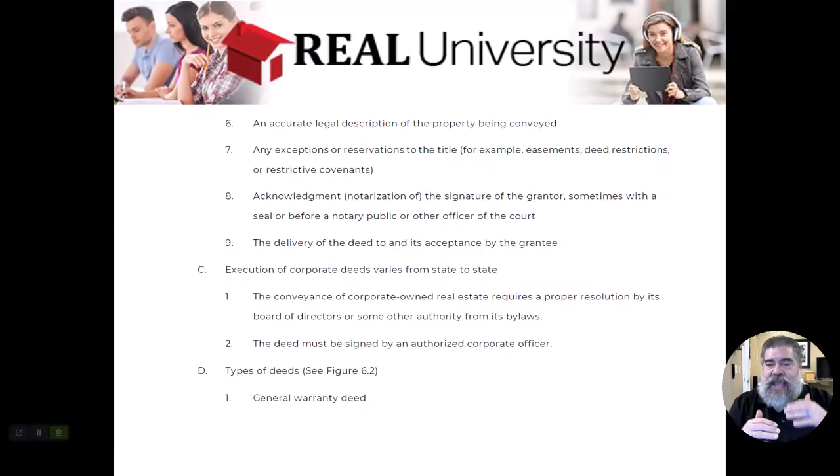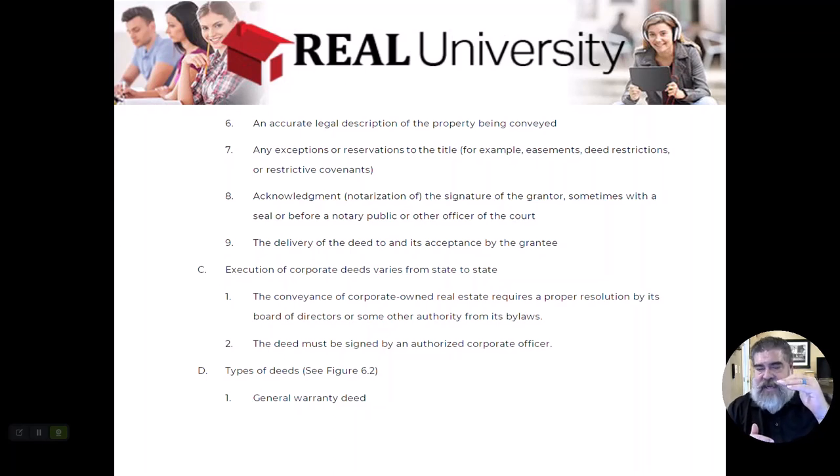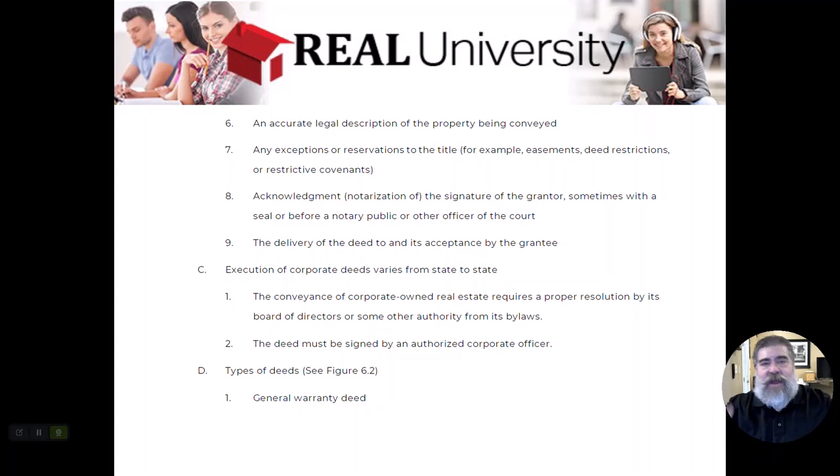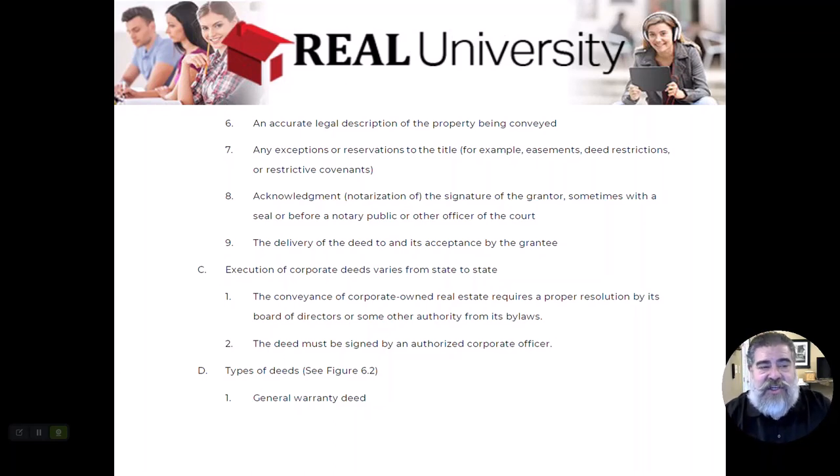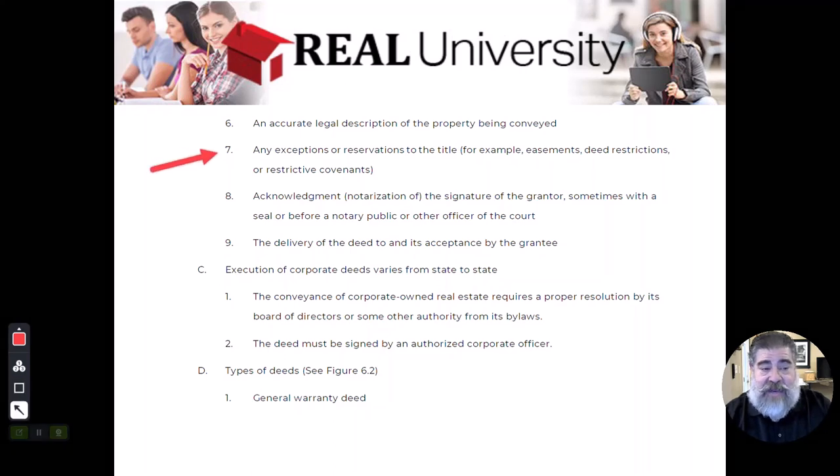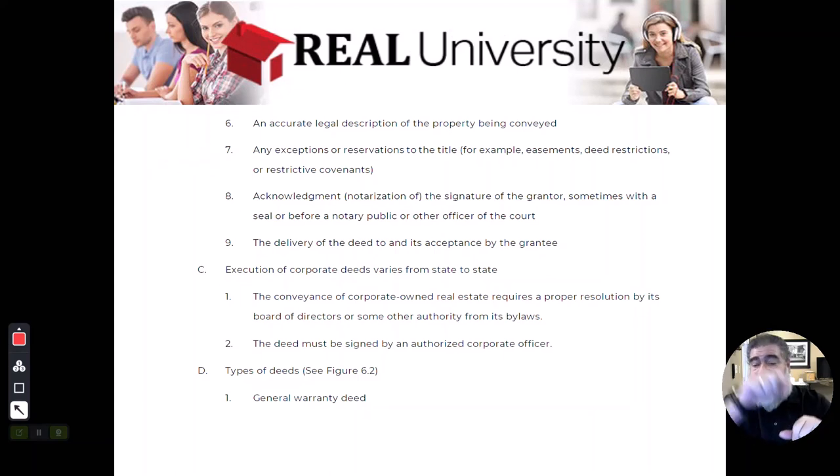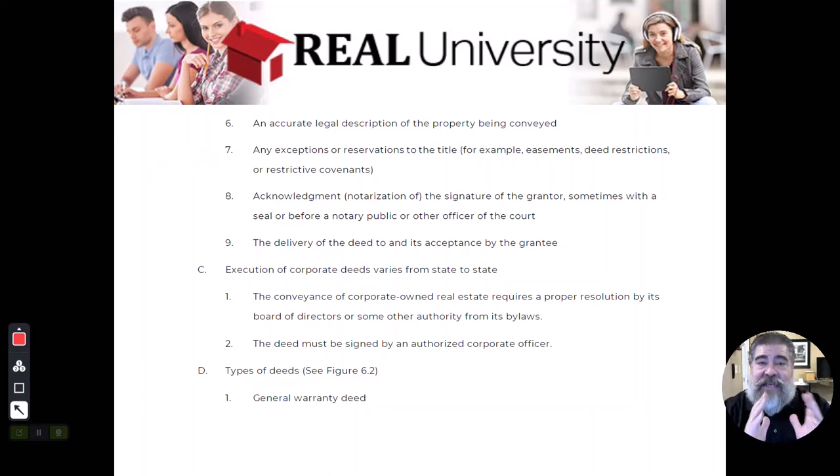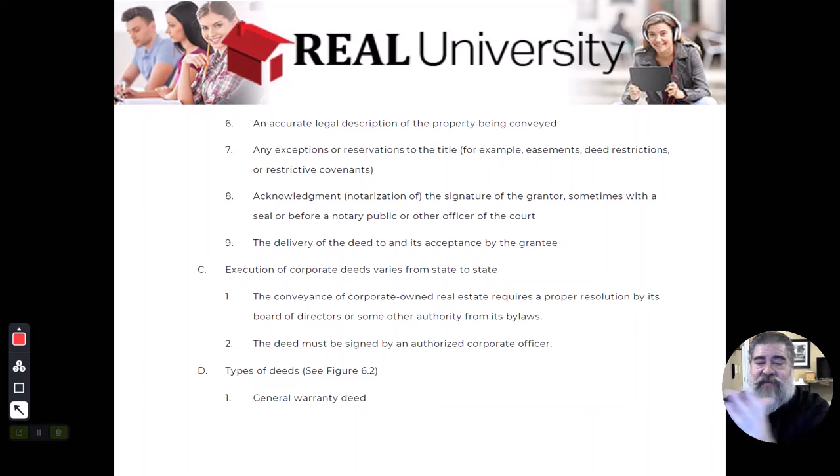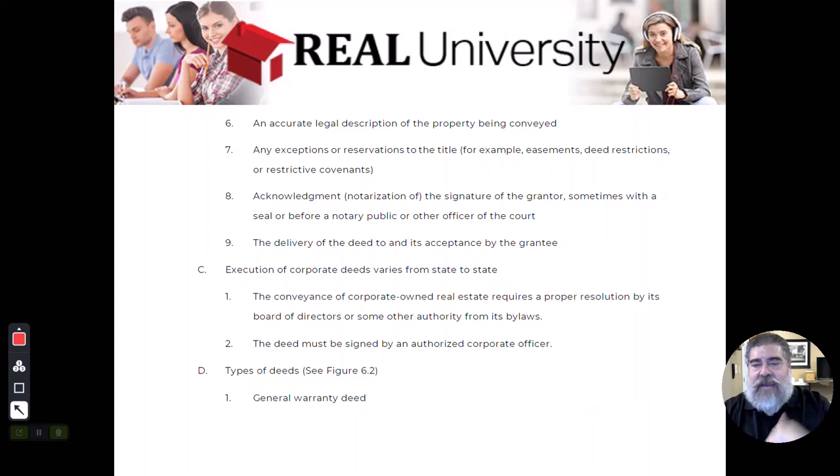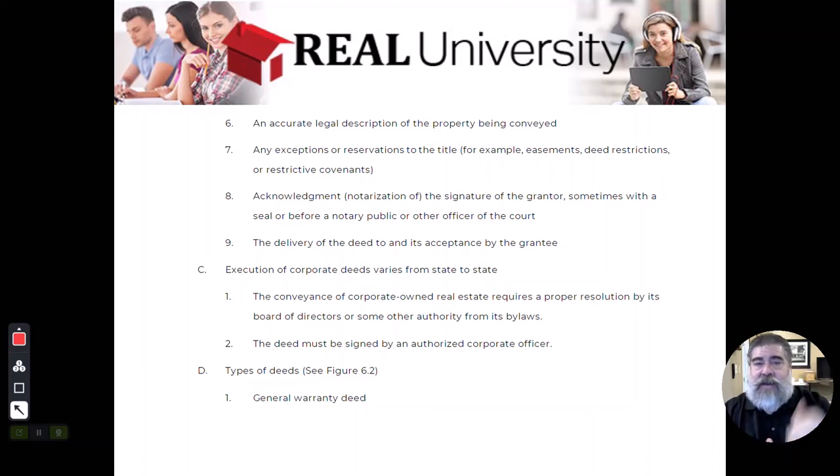In that general warranty deed, we actually said I'm going to get rid of all of them. Well, I can't really do that, so in this section called exceptions is where we would actually list the ones I can't get rid of. There's an easement across the back of the property for the utilities and there's an easement down the side that's a driveway for the other property, so those would be listed right in here.